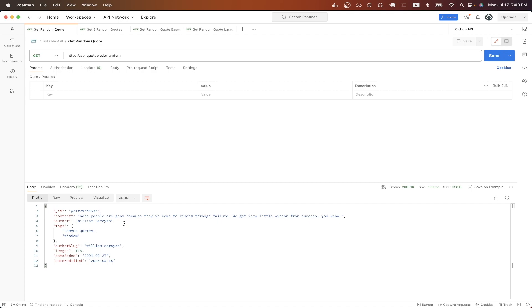And just before we start, I will have a link in the description and in the comments where you can download this exact Postman collection complete for free so that you don't have to manually recreate each of these API calls.